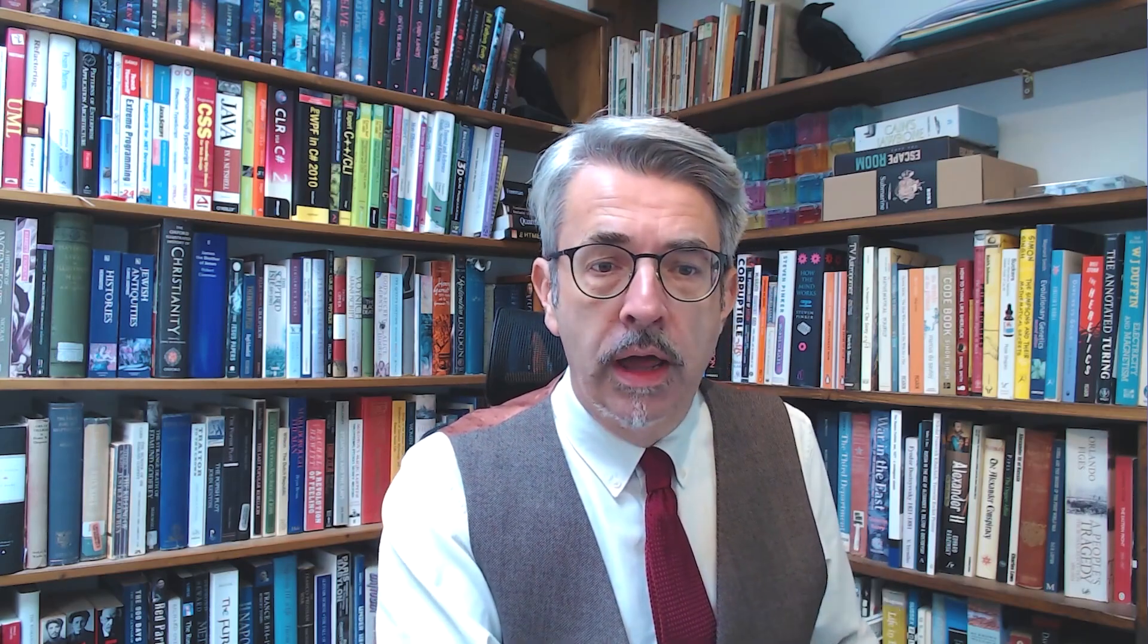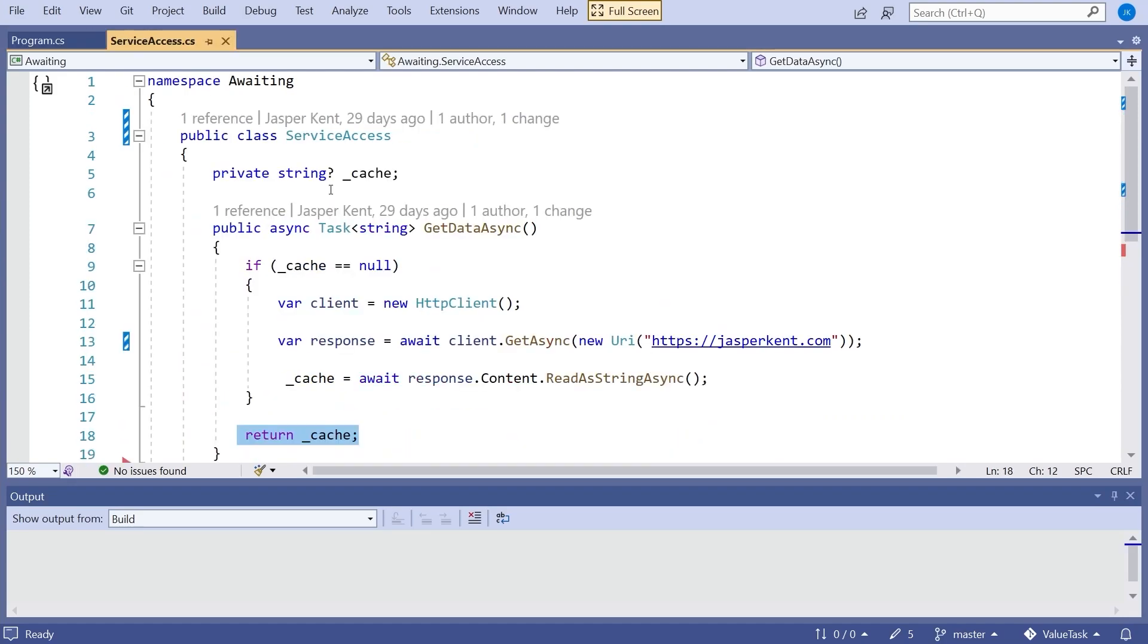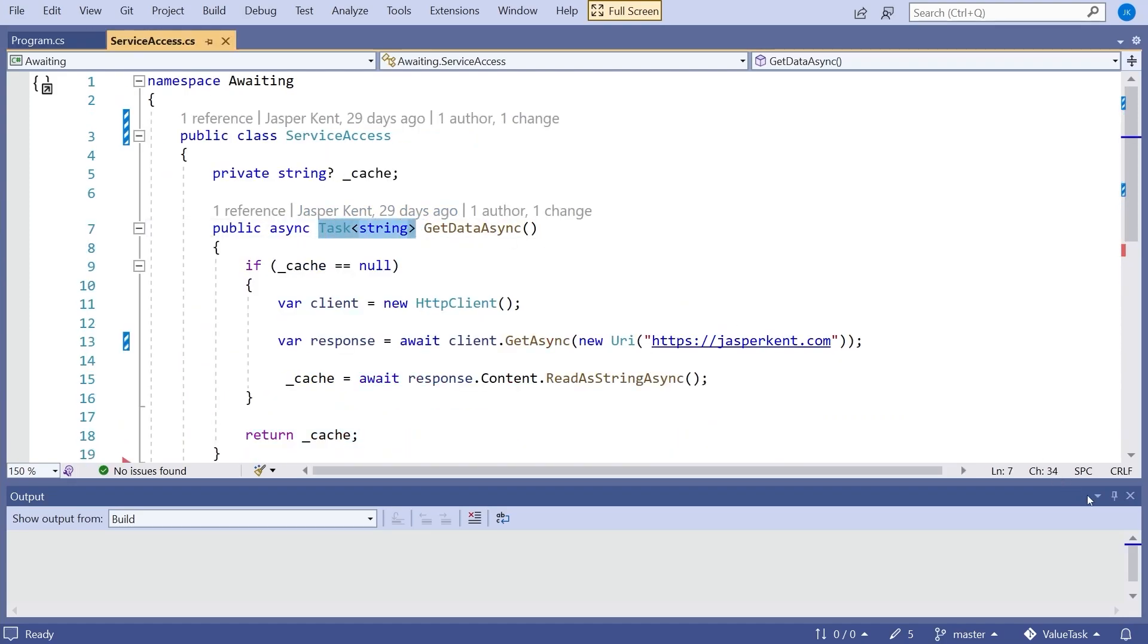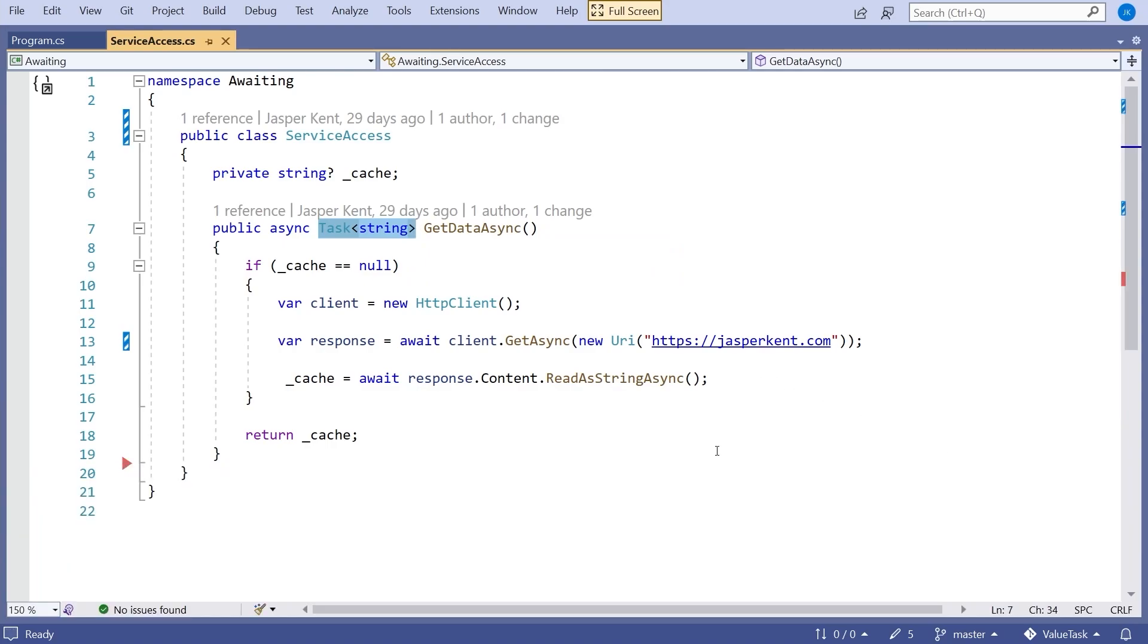There is still one slight problem with that, which is that we are returning a task. And a task is a reference type. That means the task exists on the heap, which has a little bit of an overhead. Whenever we have something allocated on the heap, we've got the overhead of allocation, and then we've got the overhead of garbage collection when that comes round.